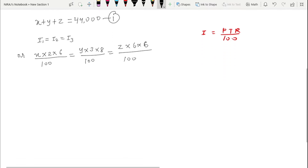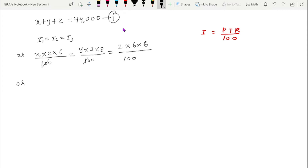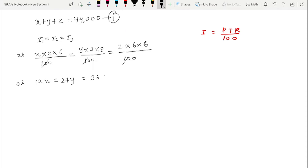Now we can solve this. Setting I1 = I2: x × 12 = y × 24, so x = 2y. Setting I2 = I3: 24y = 36z. This gives us x = 2y = 3z, which is definitely true because common factors cancel out.